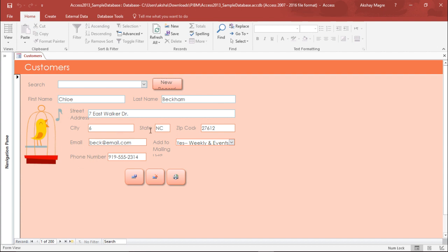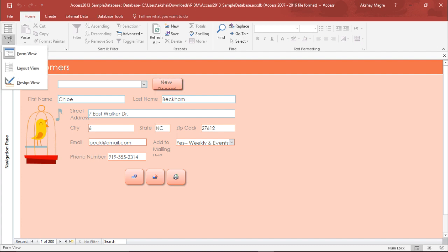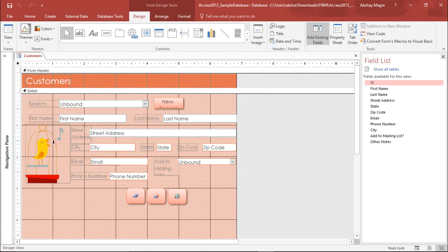Before I start off let me tell you quickly what we're going to do. We are going to pull out the first name and last name and check what order that particular customer has placed. To make these changes in this form I have to go under the View tab and select Design View. Under Design View I'll be able to delete the unnecessary fields which I won't be requiring in my subform.